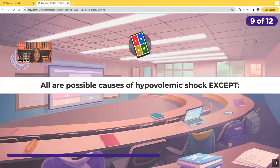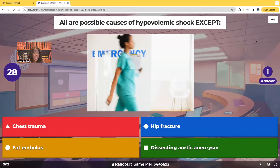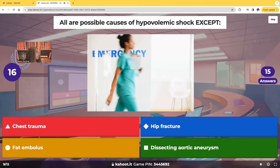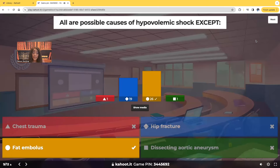All are possible causes of hypovolemic shock except: chest trauma, hip fracture, fat embolus, or dissecting aortic aneurysm. Most of you guys chose the correct answer — fat embolus.